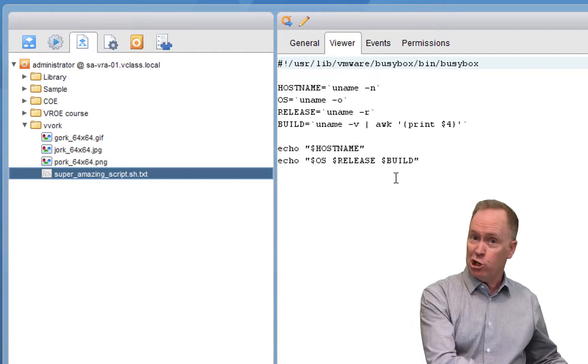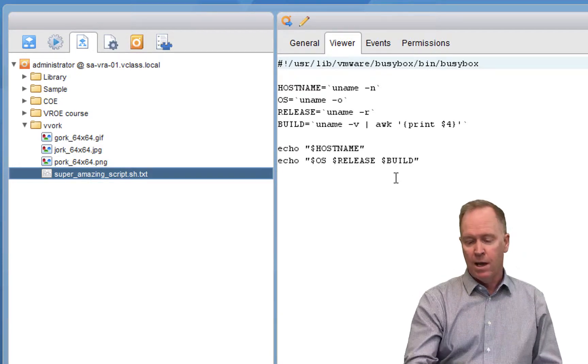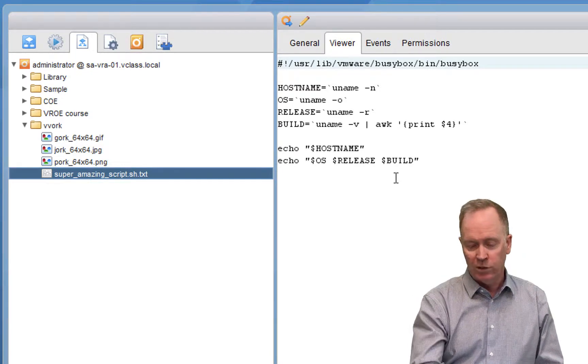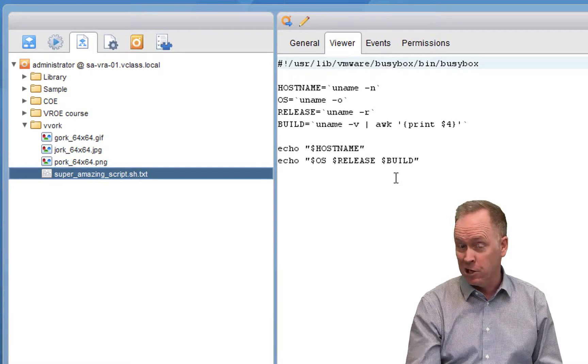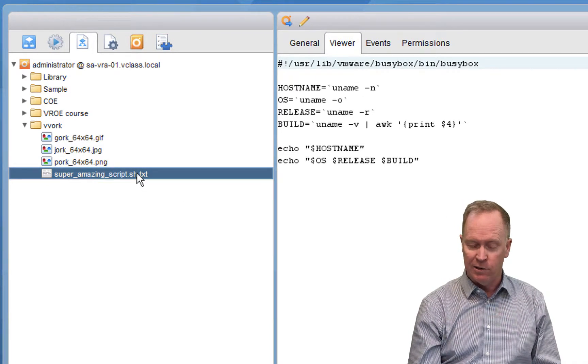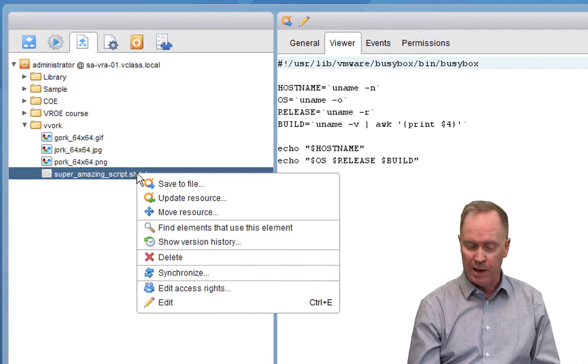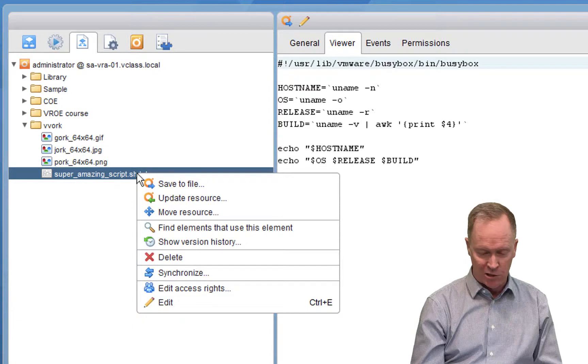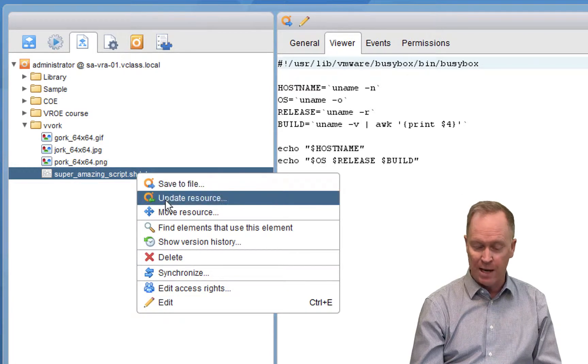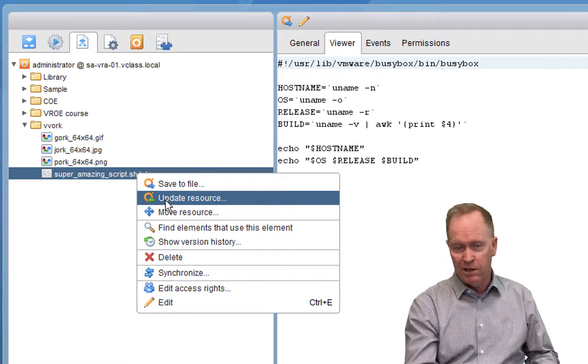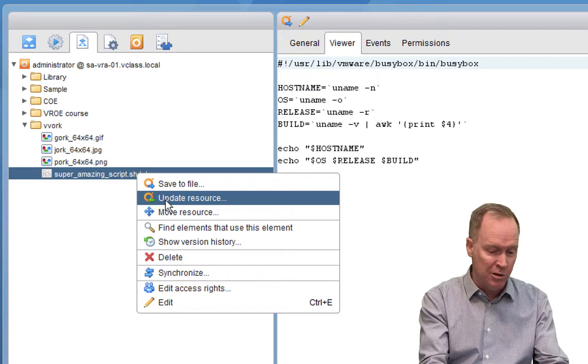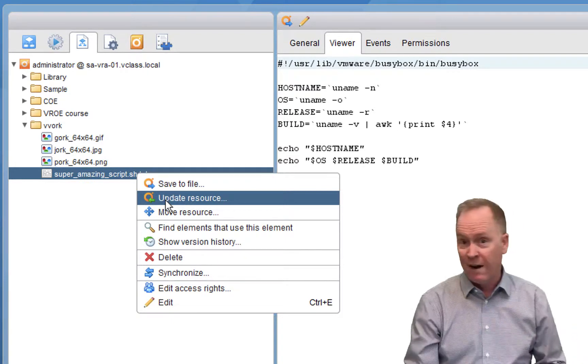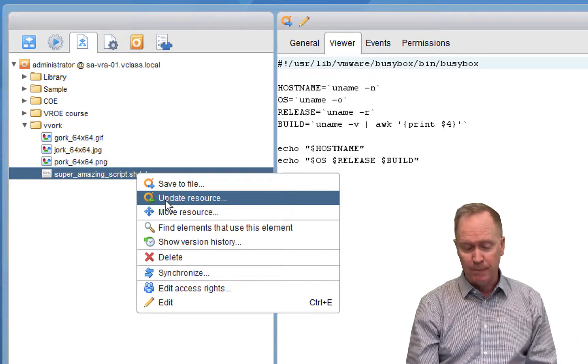Orchestrator is always going to see the most recently imported version of the file. If you actually go change the file and want the resource repository to reflect that change, you need to make certain that you come back to the repository, right-click, and choose Update Resource. And that'll pull in the new script or the new graphics file or the new whatever it may be.